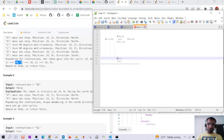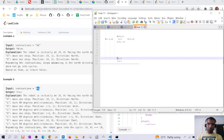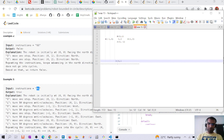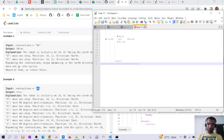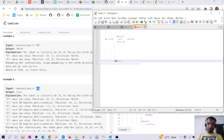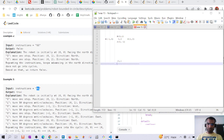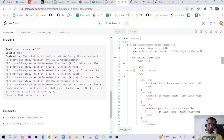For the GL example, on G it reaches a point, then on L it faces west, then G moves it further, then on L it faces south, then on G it reaches another point, then on L it faces east, and then on G it returns back to (0,0). So these instructions can be repeated to check if the robot reaches (0,0) or not.